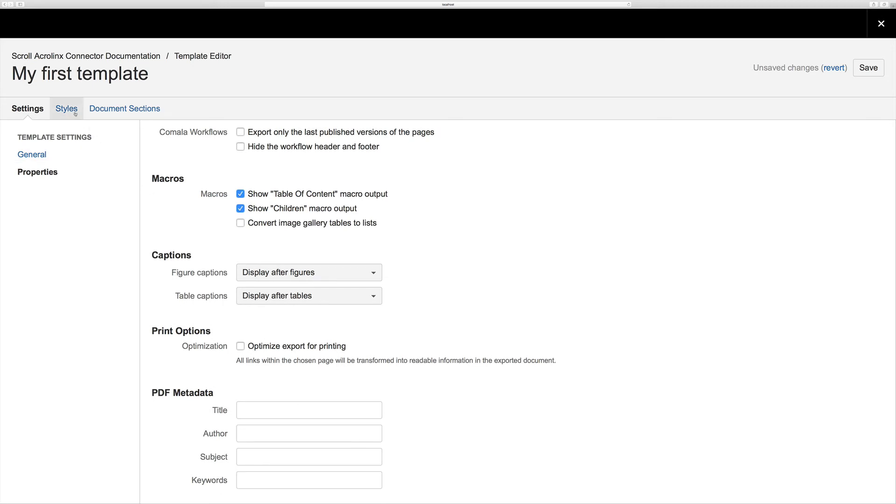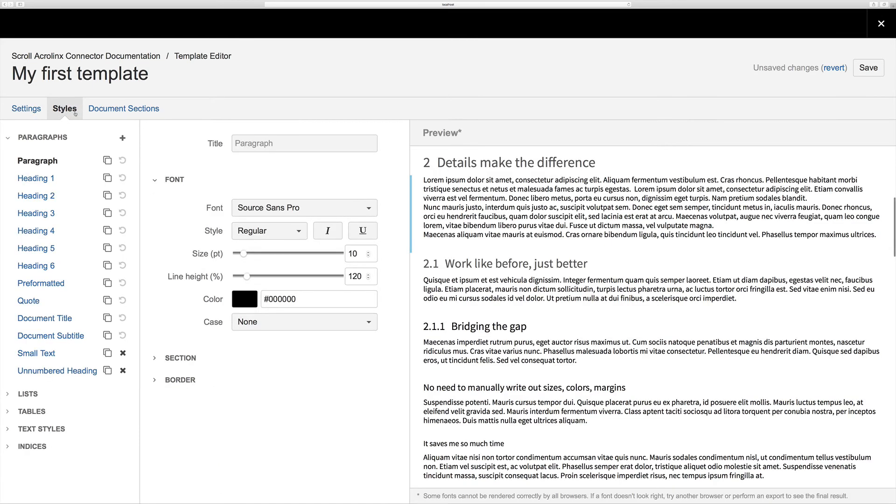Next we can go ahead and define our styles in the styles section. The app's inbuilt template designer makes customizing templates an easy process. No coding skills are required. Here you can begin to apply style and formatting choices in more detail.